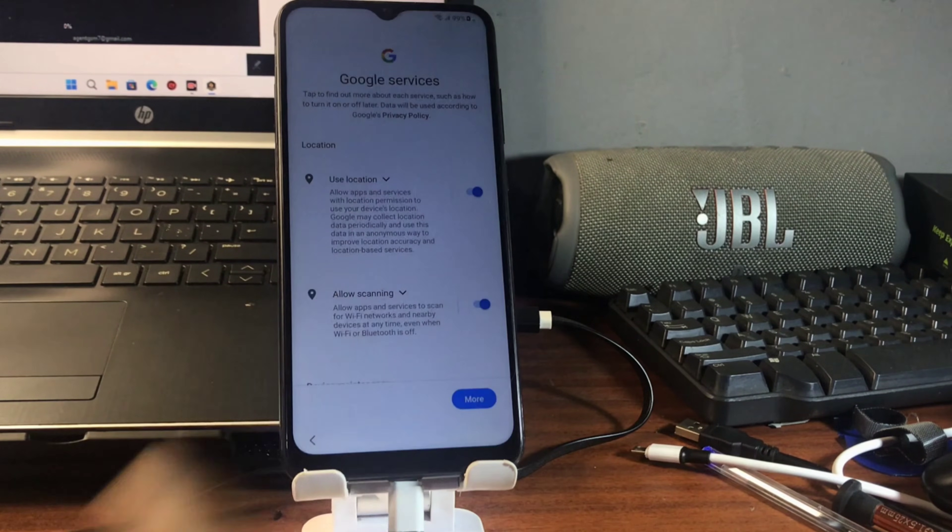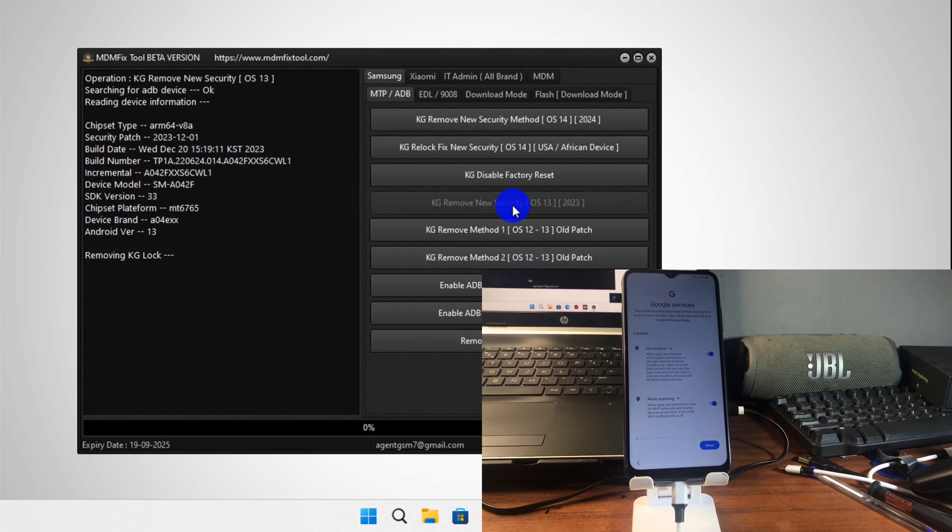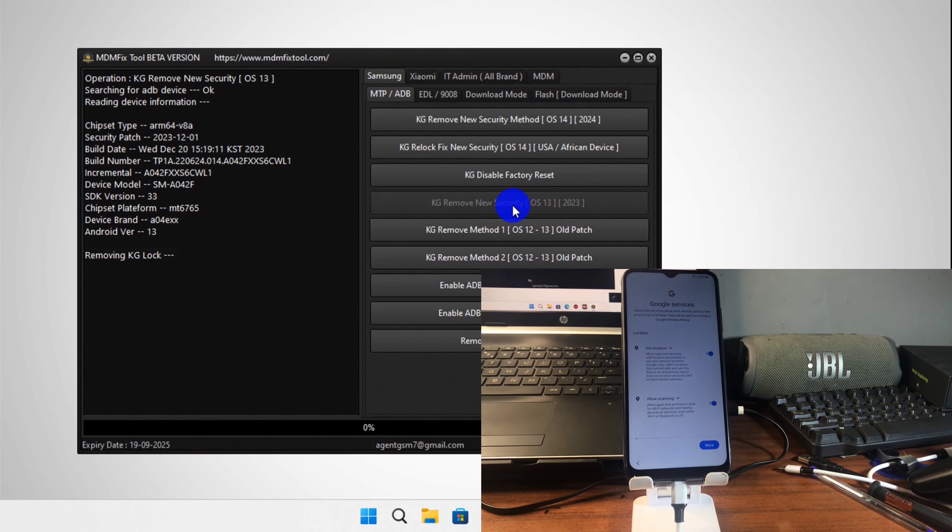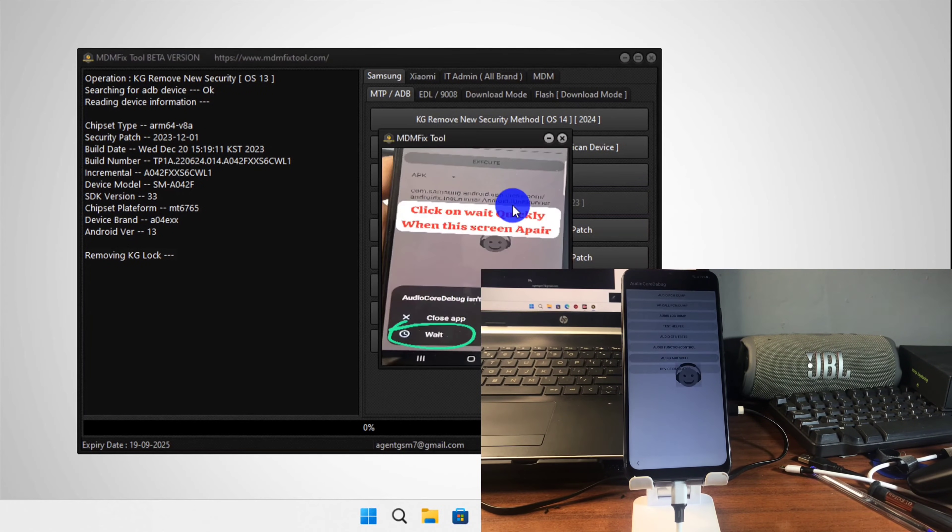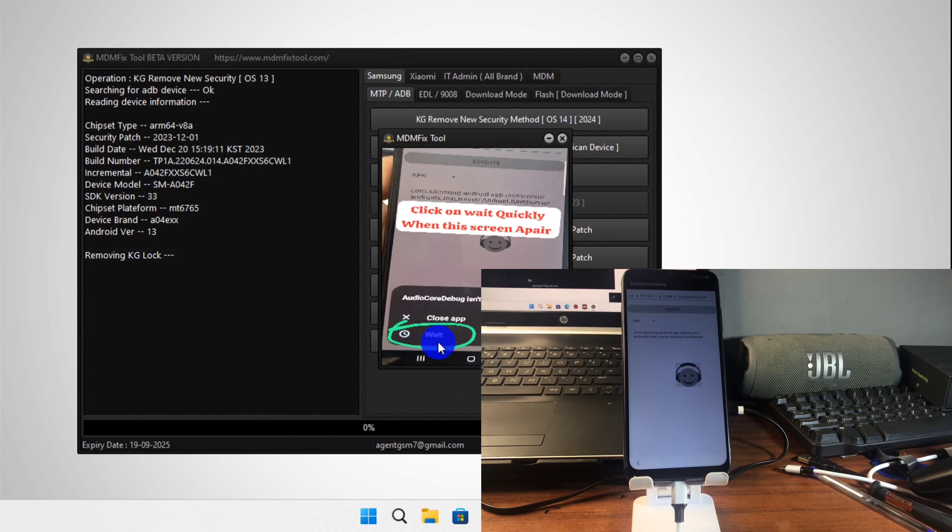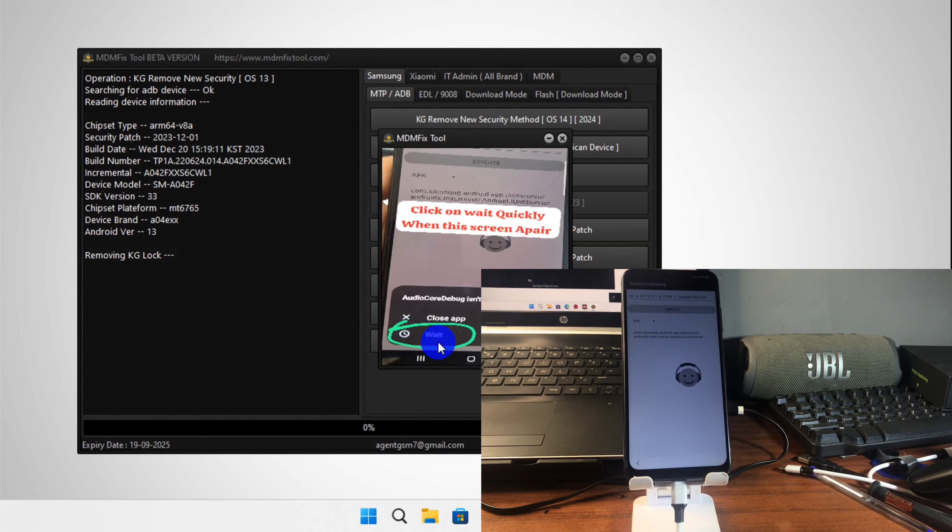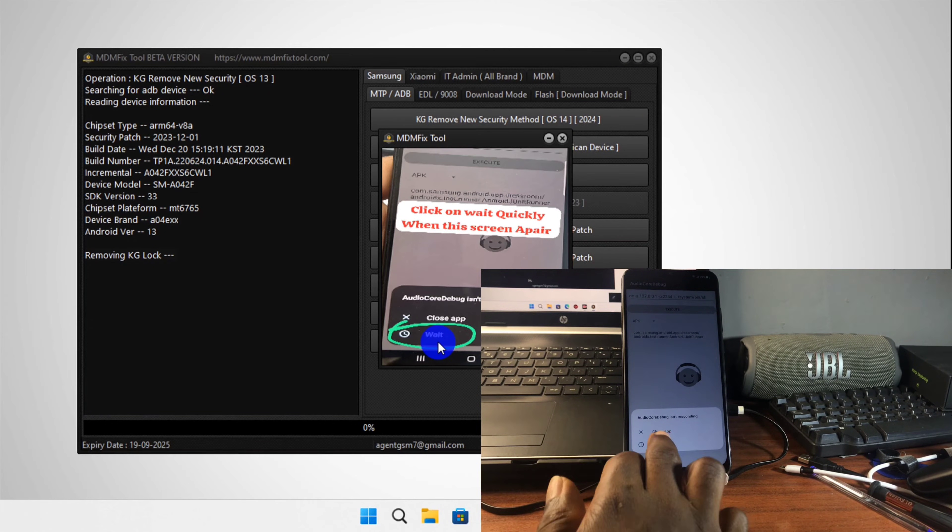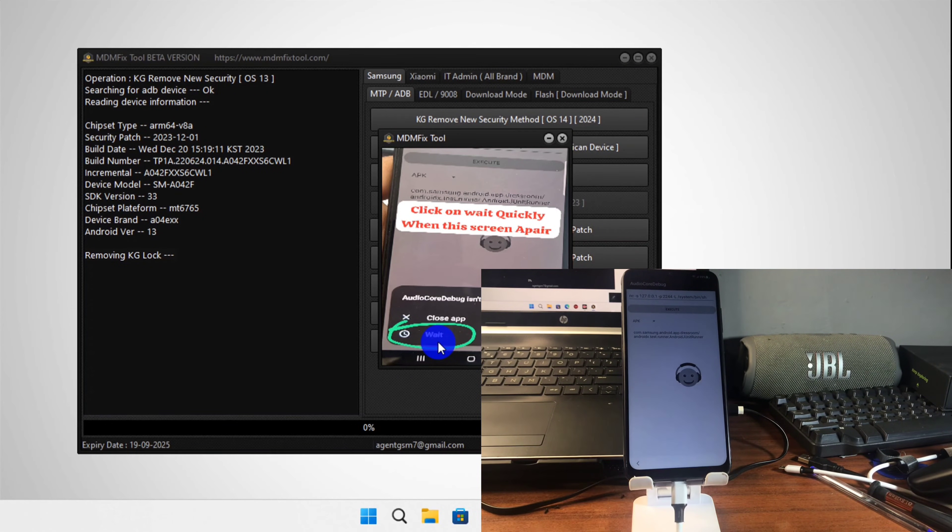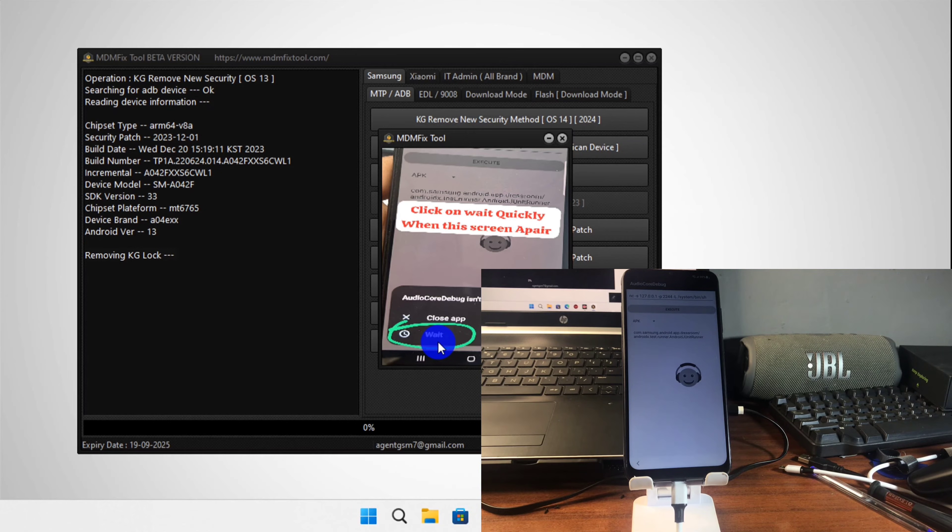If you see it, click on the drop down and make sure you install this application anyway. When MDM fix pops this pop-up message, make sure to click on wait and do not close from the app. Click on wait as fast as you can.